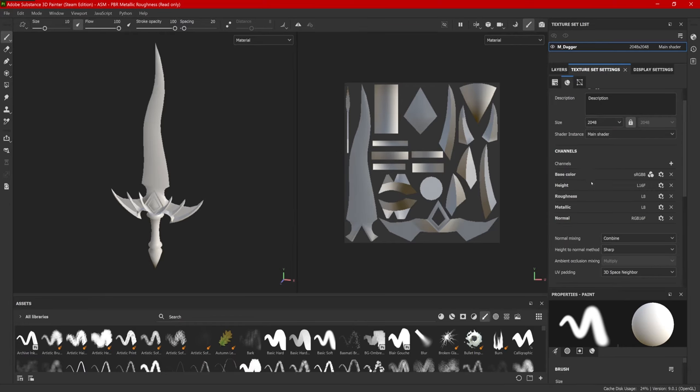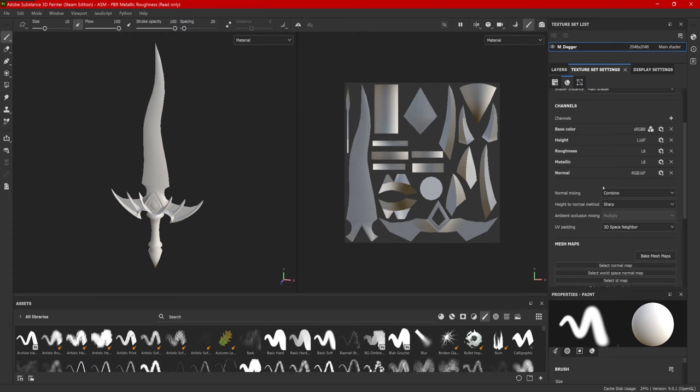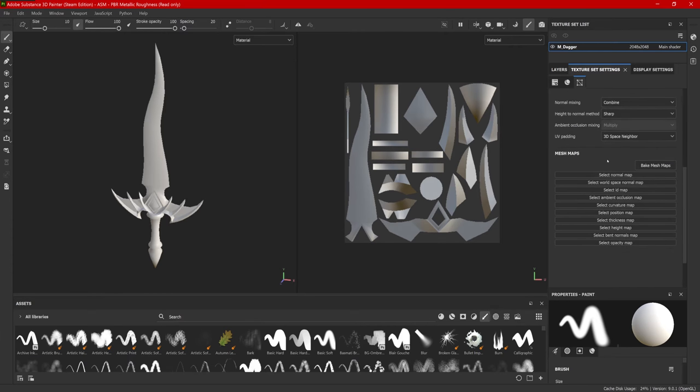Below that, we have our color channels. If I need to add anything else in a project, I would add it here. For this type of project, I don't need to. Now, scrolling down, I can bake my mesh maps here. I can also bake them up here with this icon.